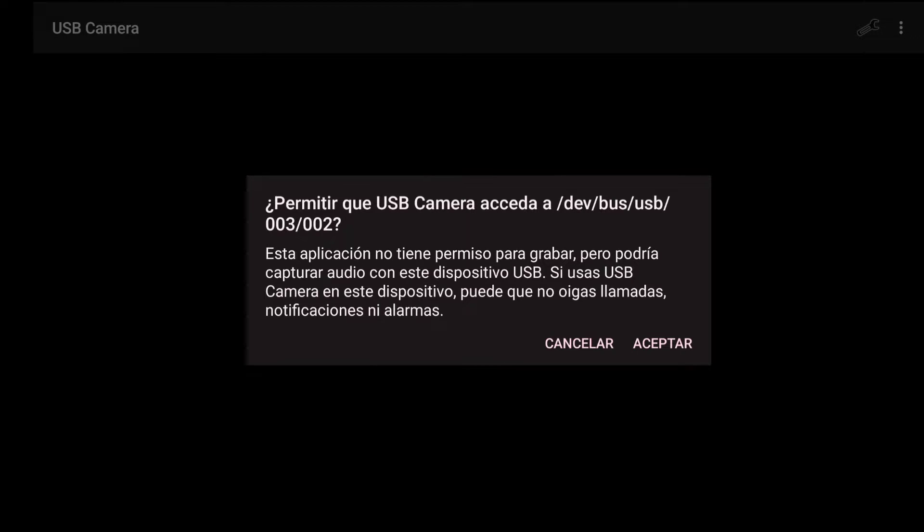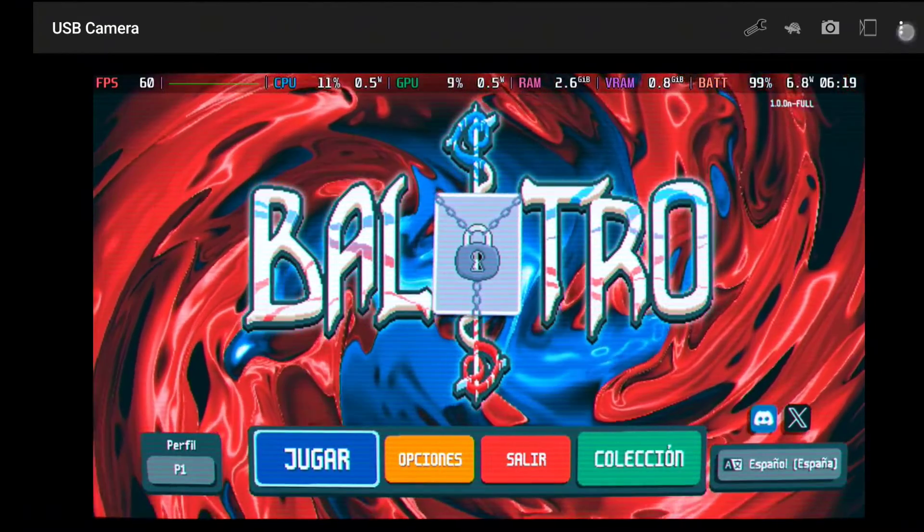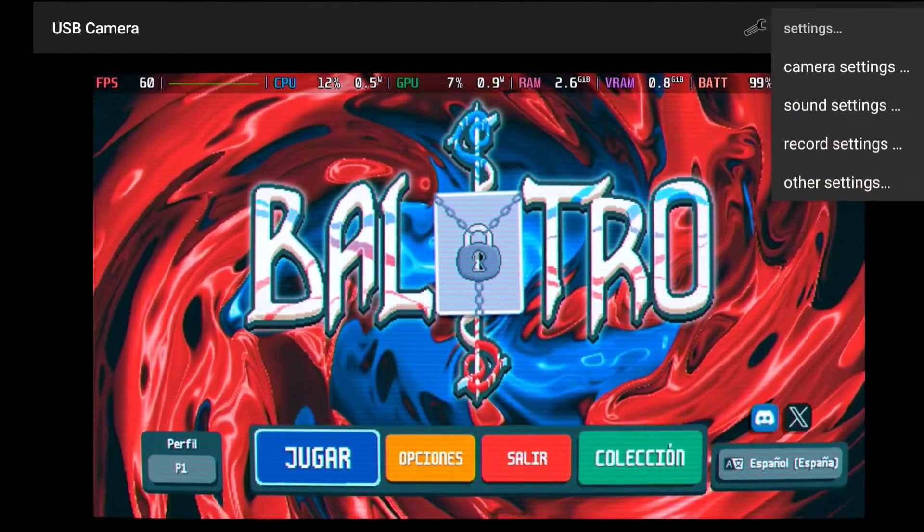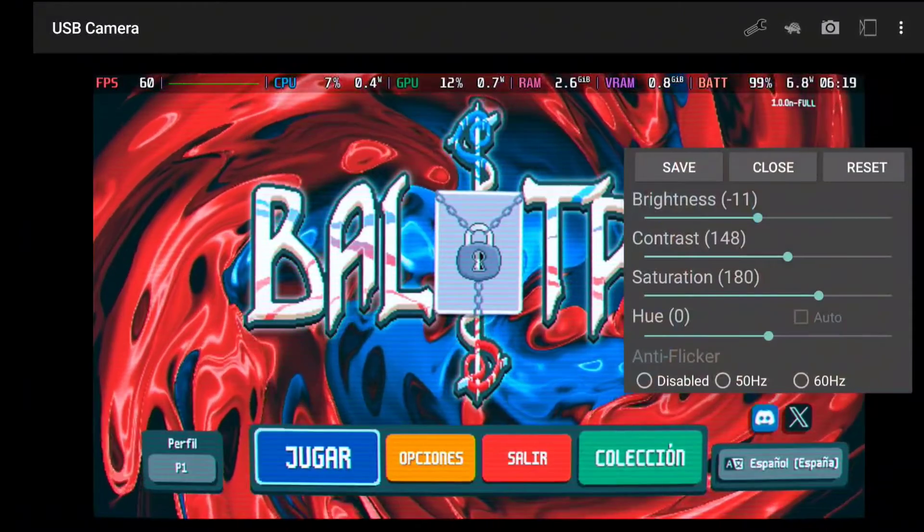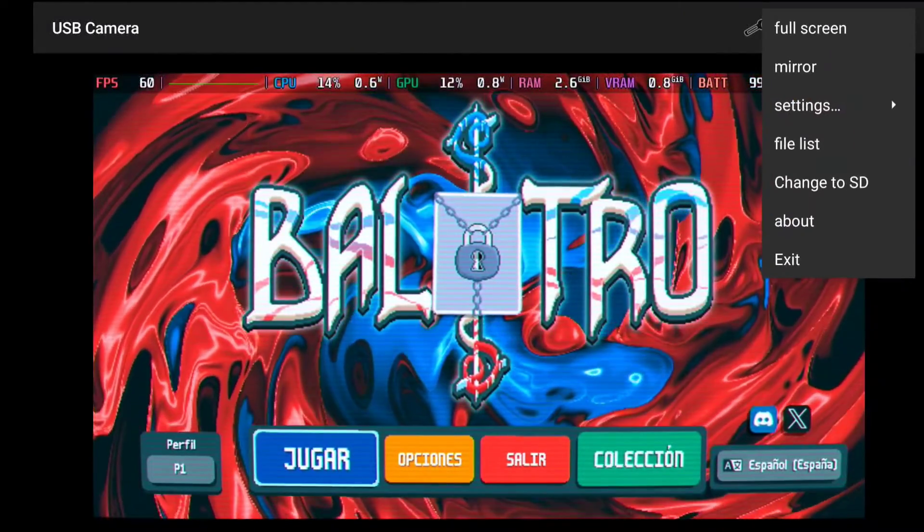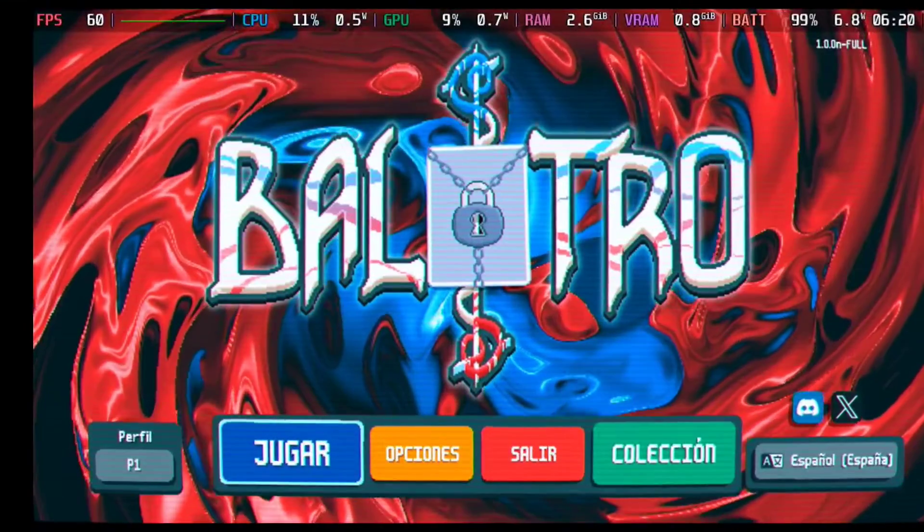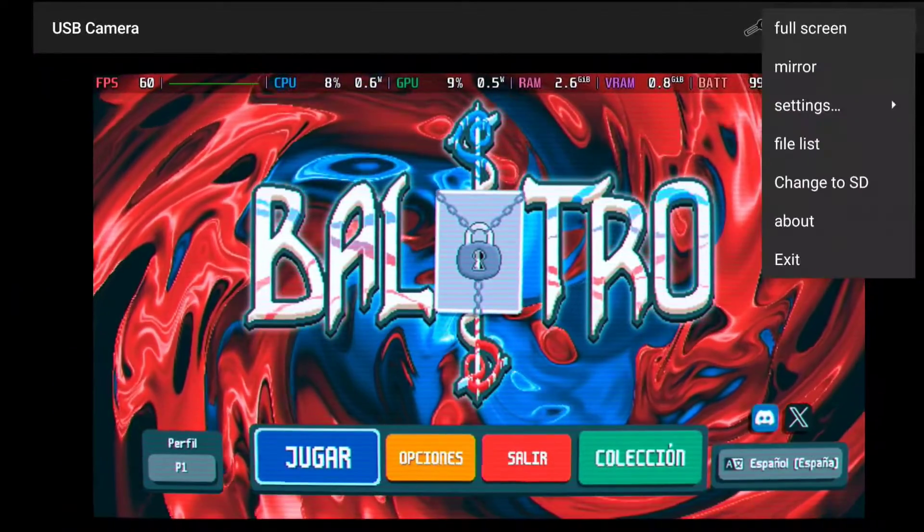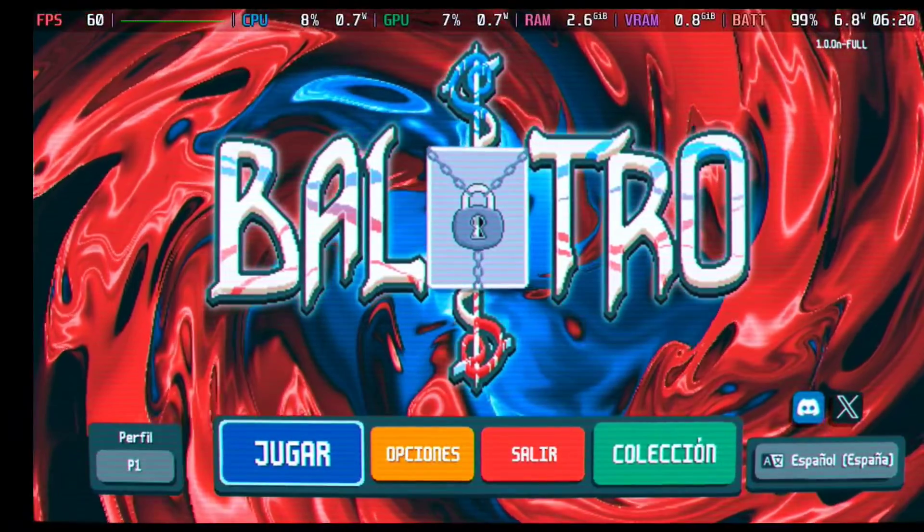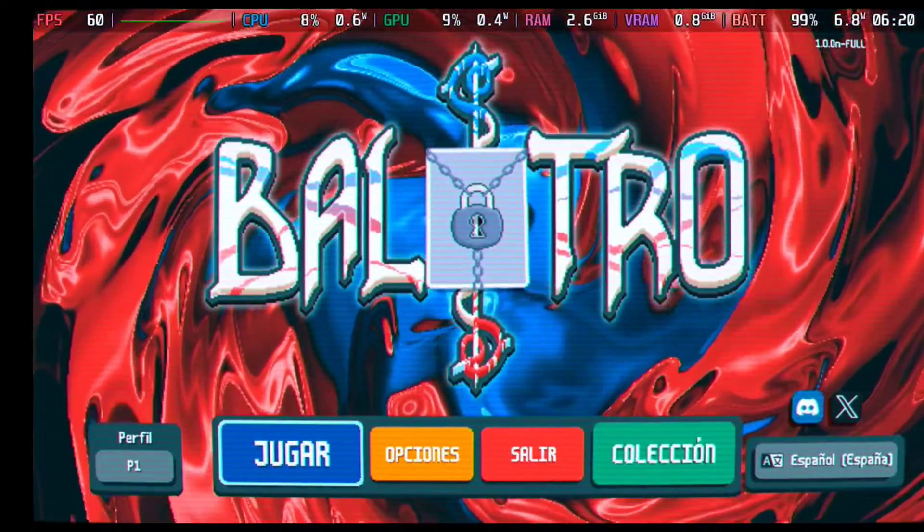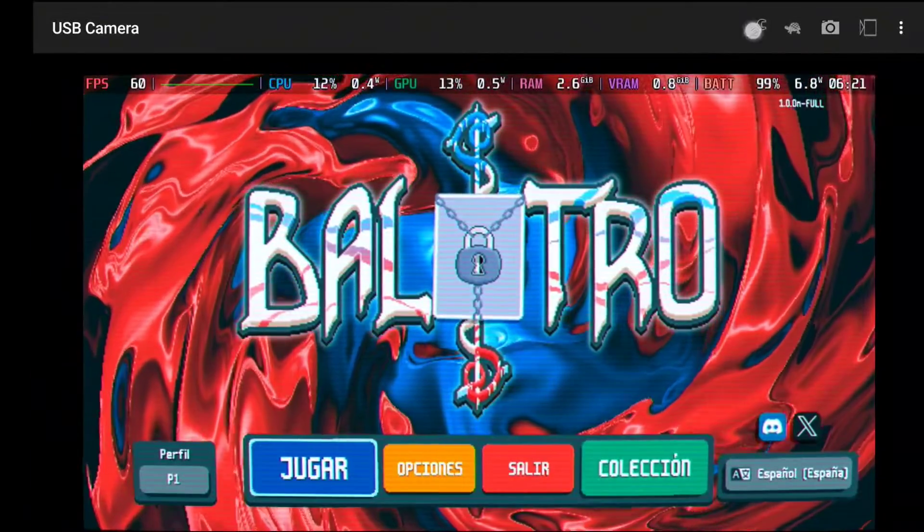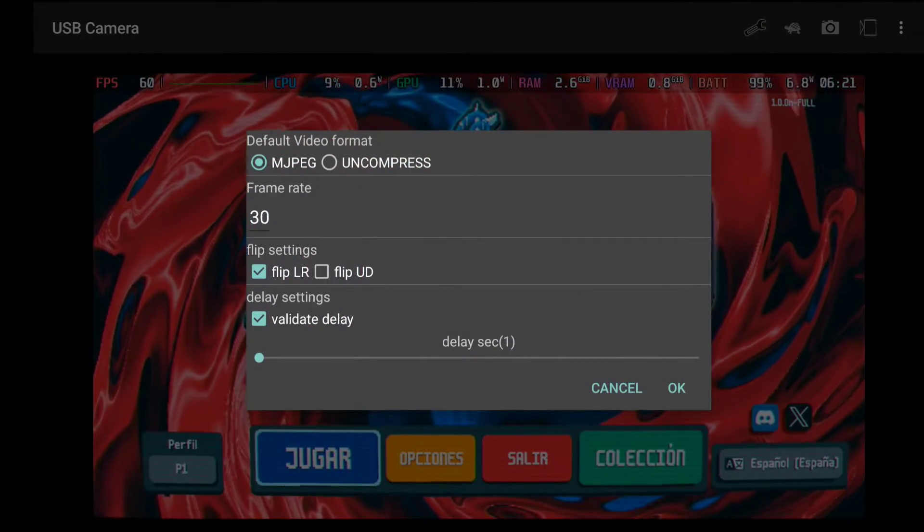Now we are going to open the second application that we have downloaded to see that the connection with the capture card also works. At the top we have all the settings and the buttons to enter full screen mode. I recommend you take a look at all the settings that the app has and play with them in case you want to tweak how the screen is displayed on our Android device. As you can see, in general the connection works quite well with both applications.